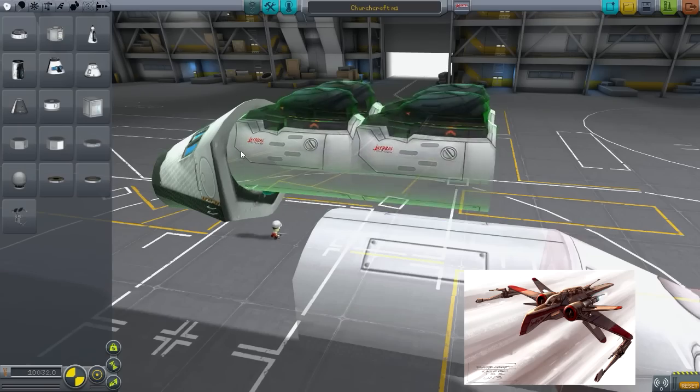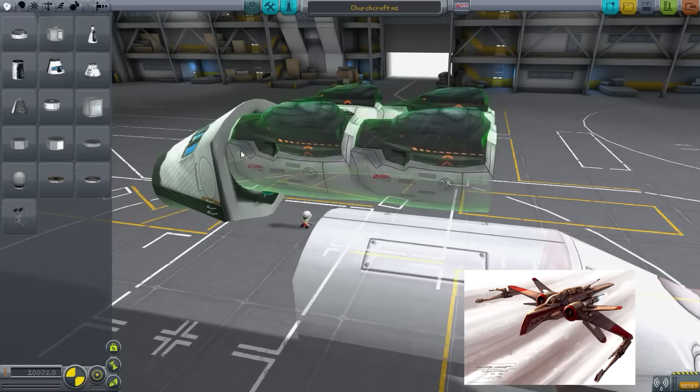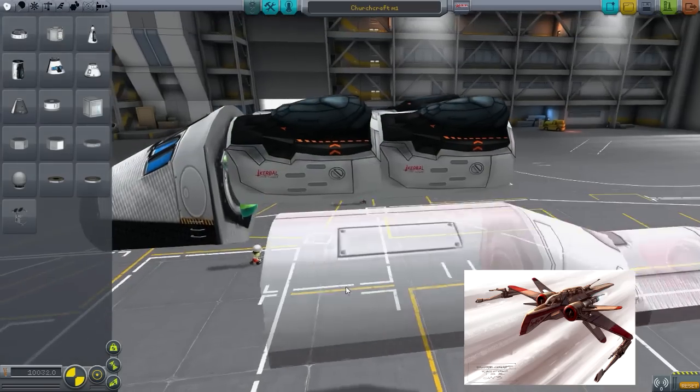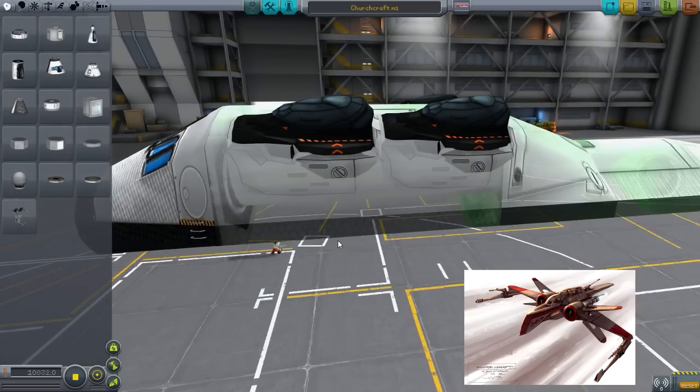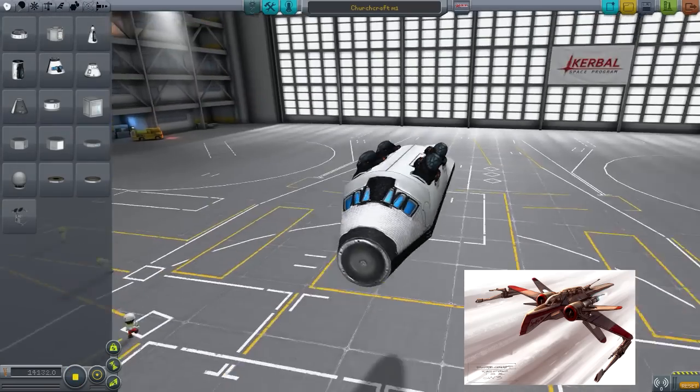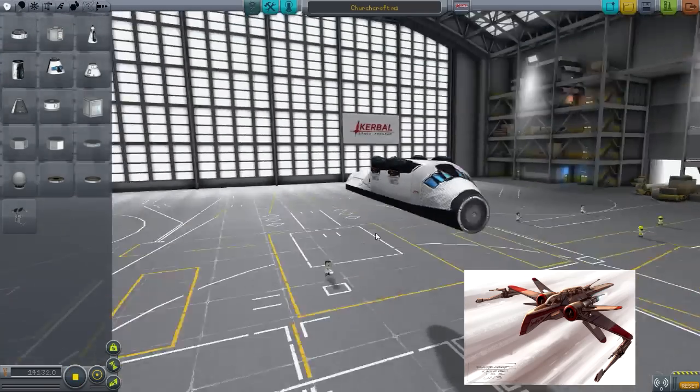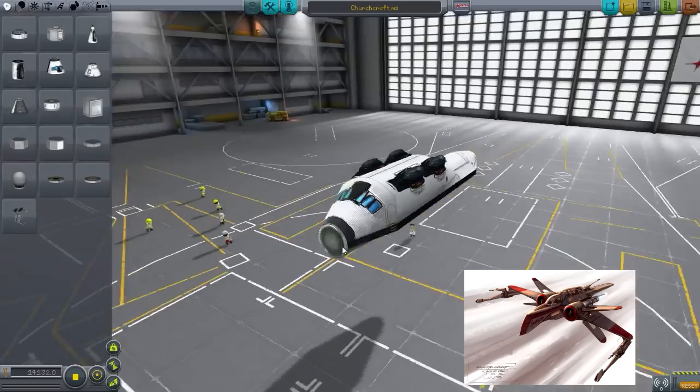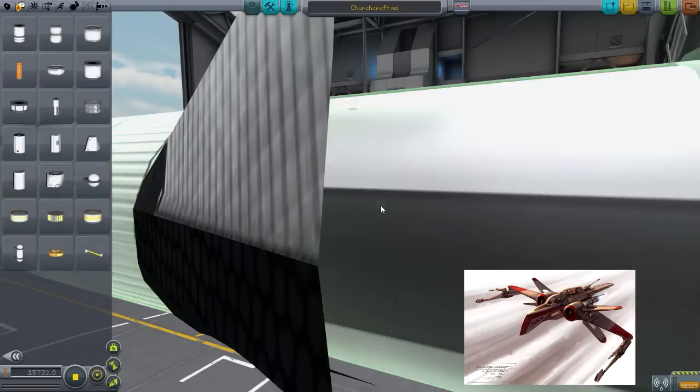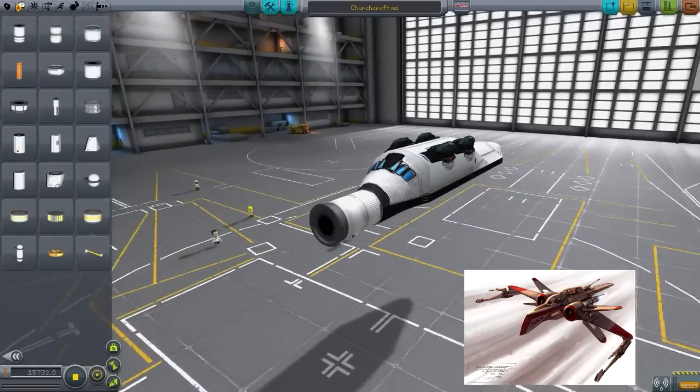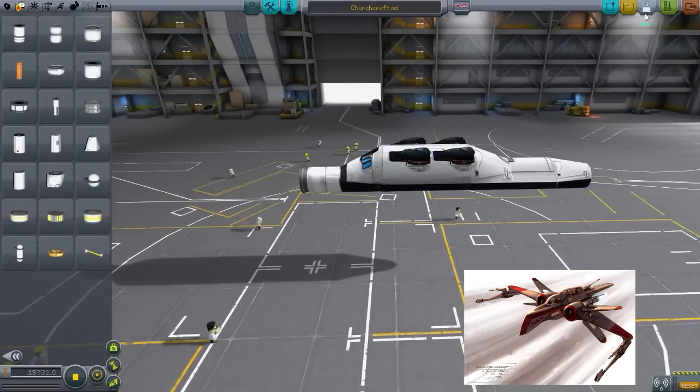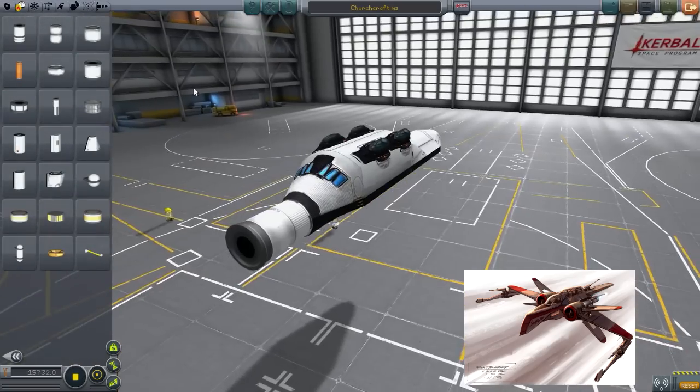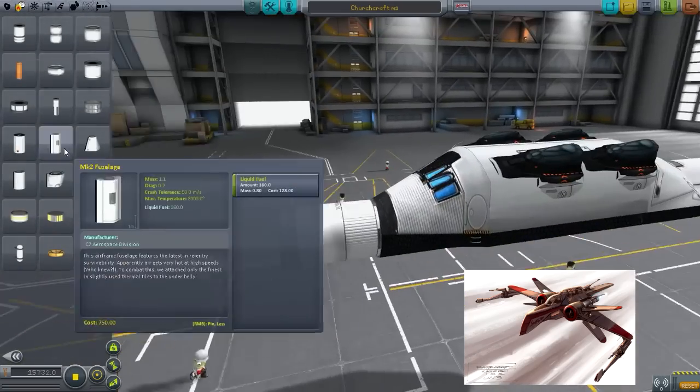As you can see we have a couple cockpits inside the fuselage. That's something that we've never done before but it gives it a very nice look. Very nice sharp look. I quite like that.